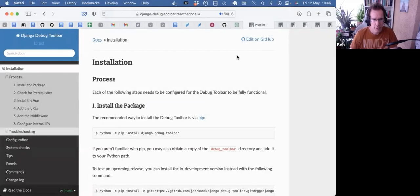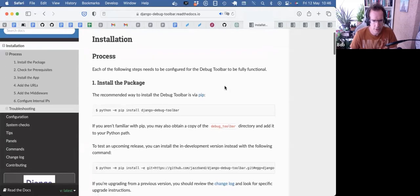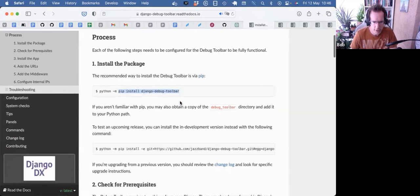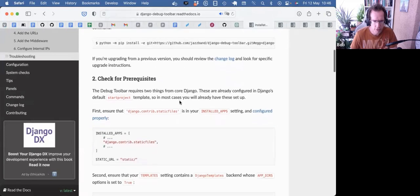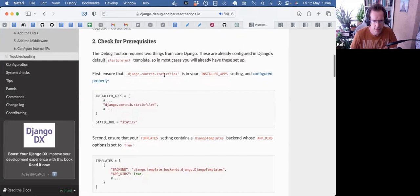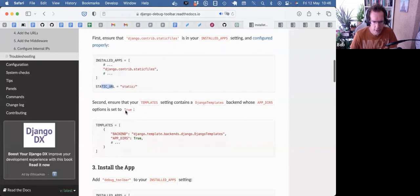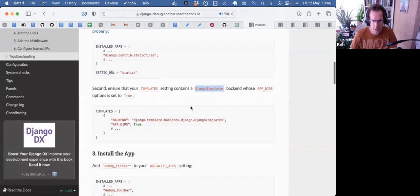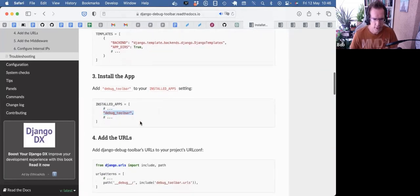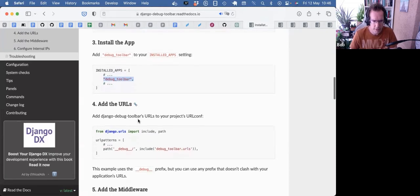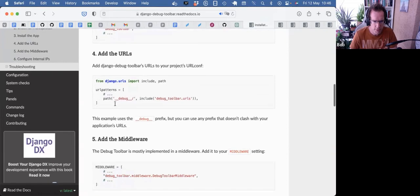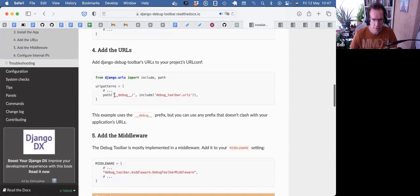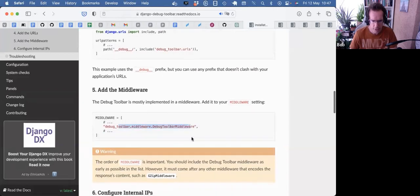Here I am on the Django debug toolbar installation page. You'll have to pip install it into a virtual environment. Let's quickly run through the prerequisites and the steps. You need static files in your installed apps, your static URL set up correctly, Django templates in your templates constant - that's all in settings.py. Then add debug toolbar to installed apps. As the last two steps, you also need to add the debug path to your URLs - I usually do an if around it to only do that if I'm in debug mode. And you need to add the middleware.